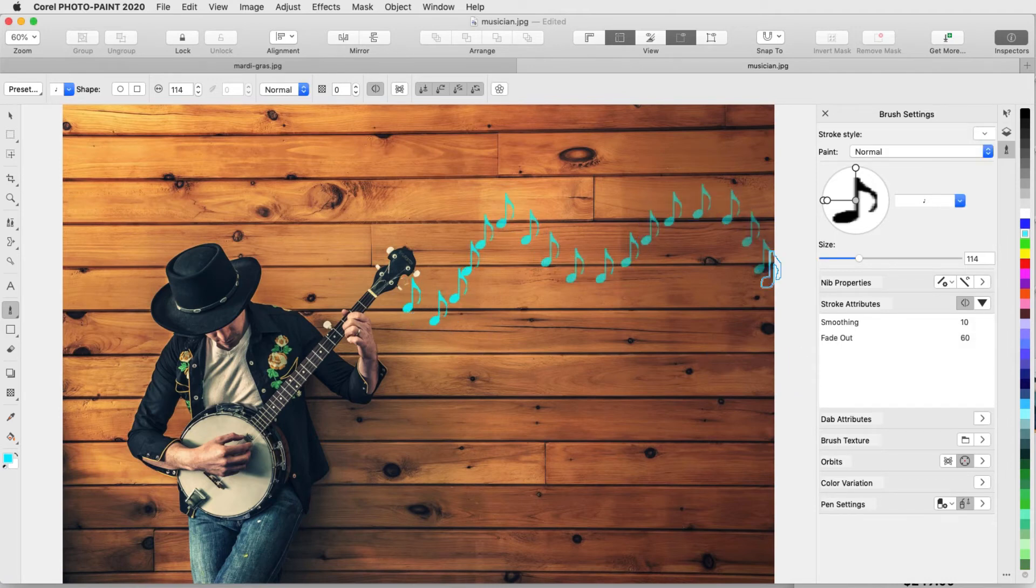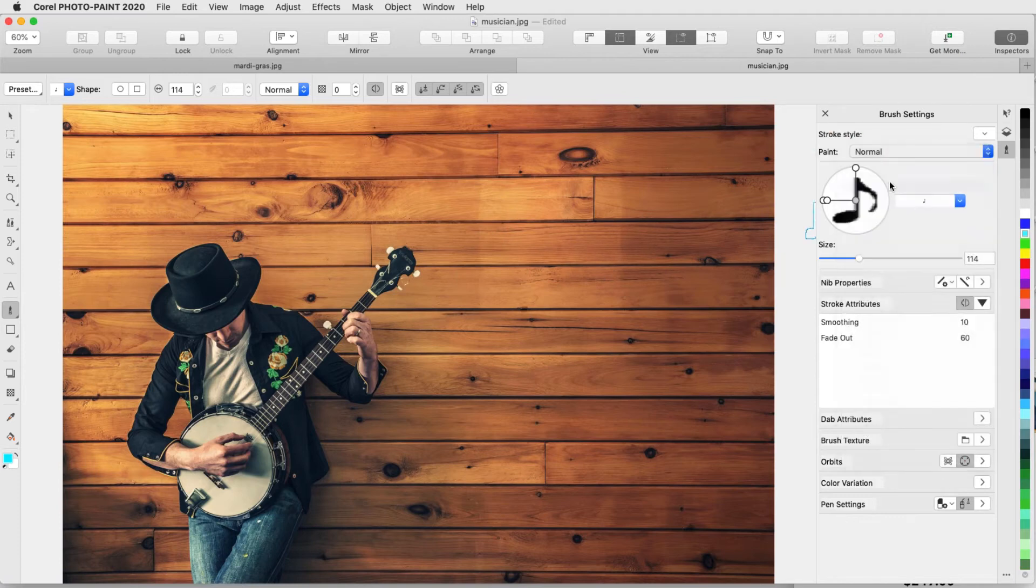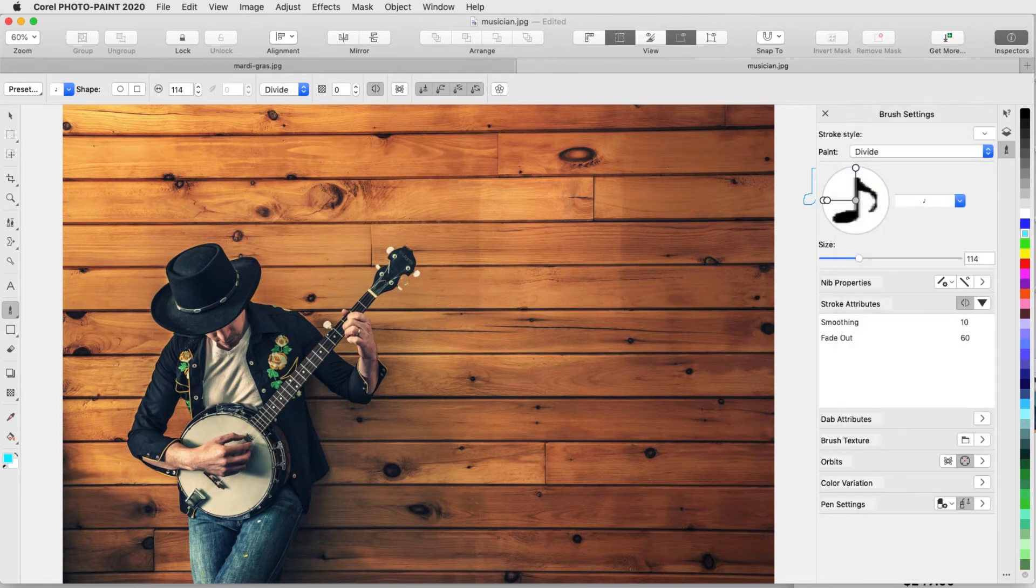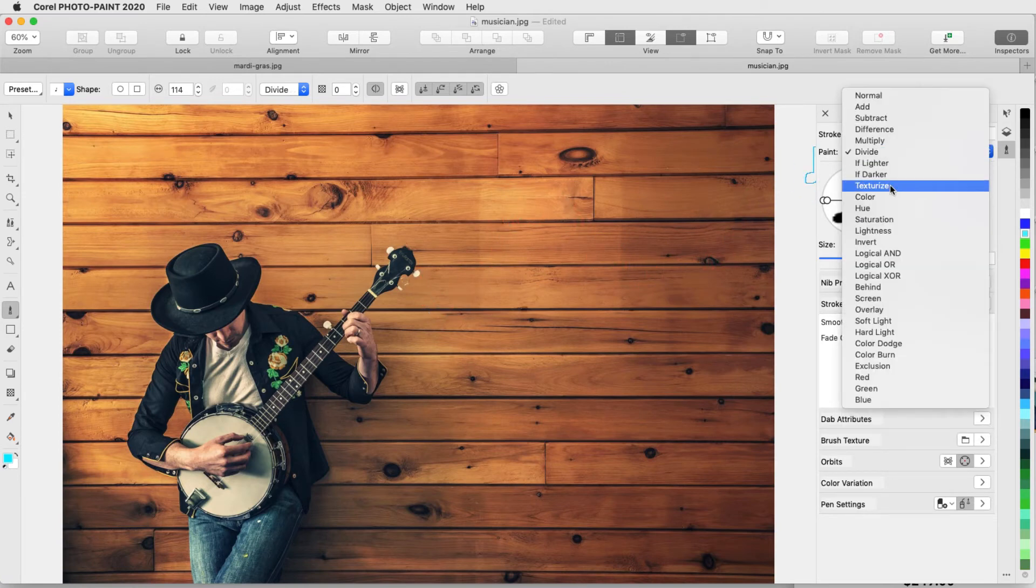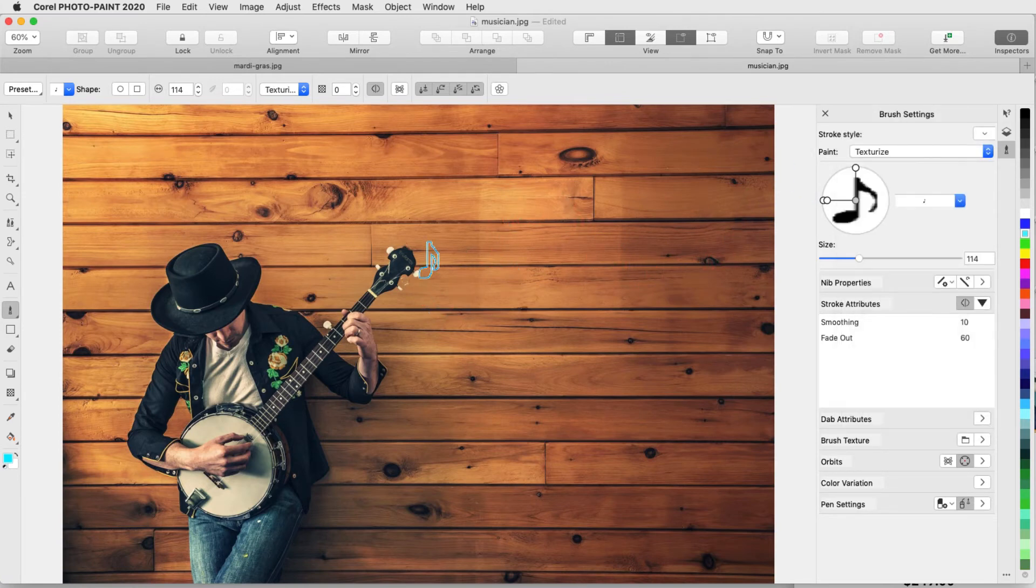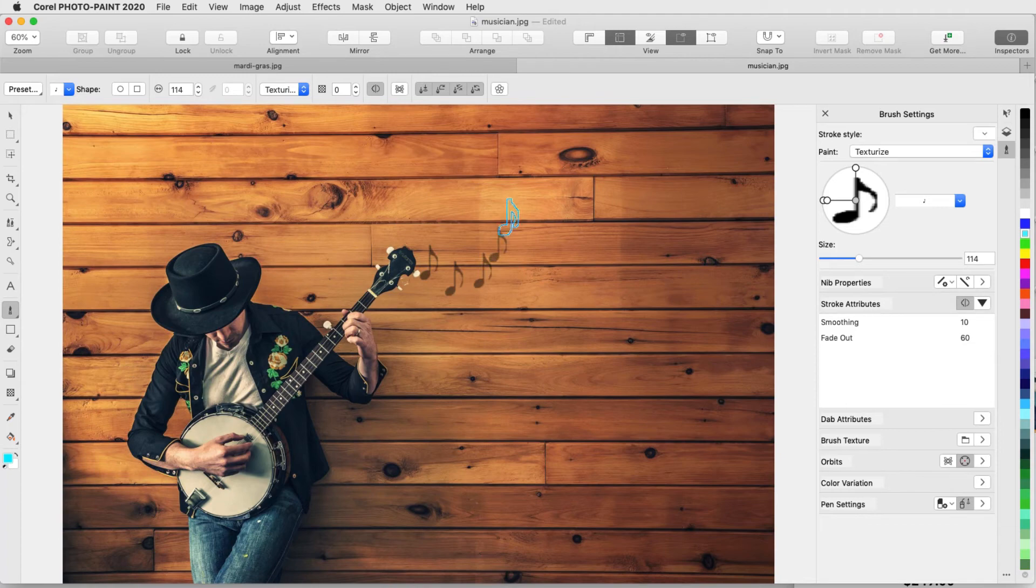Or, I can undo and try different blend modes, such as Difference, or Divide, or Texturize, which looks perfect against the wood background.